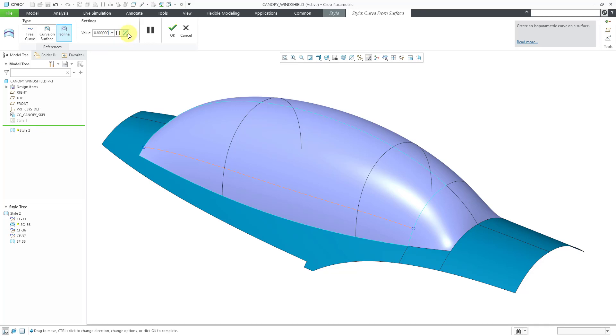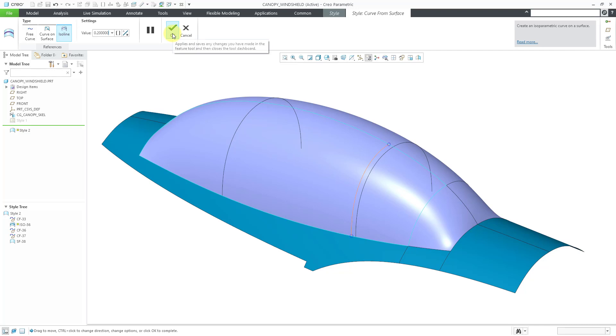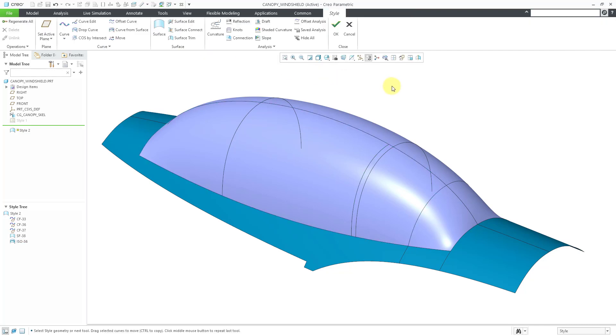Also, you can change whether you're going along the U direction or the V direction. There you can see now the ISO line is over here. Let's change this to a value of 0.2. Then you can see where it's ended up being generated. Then to complete it, let's hit the check mark. There we have an ISO line in the model.